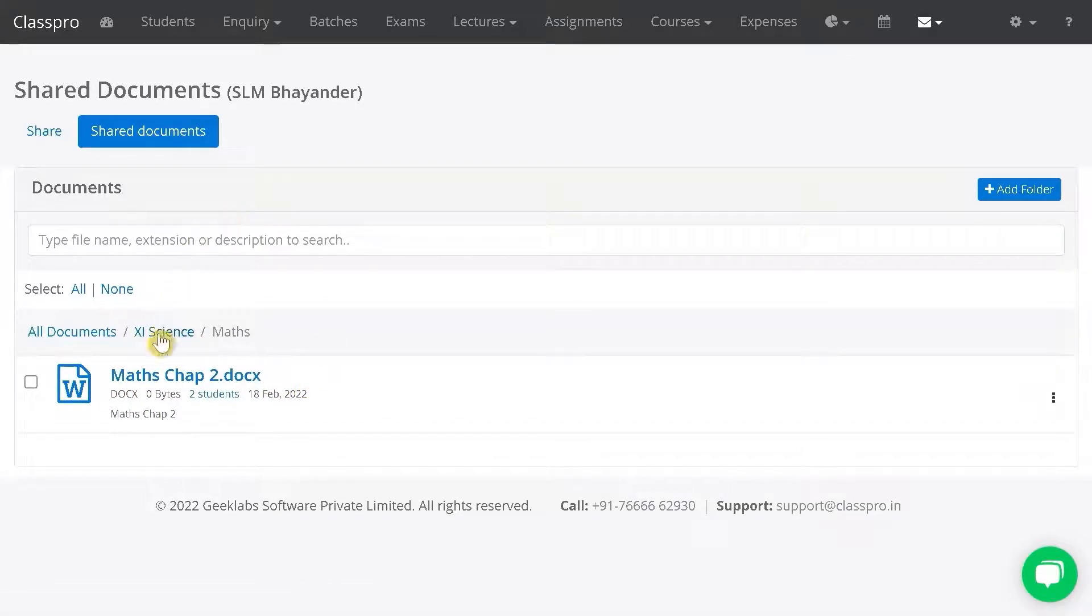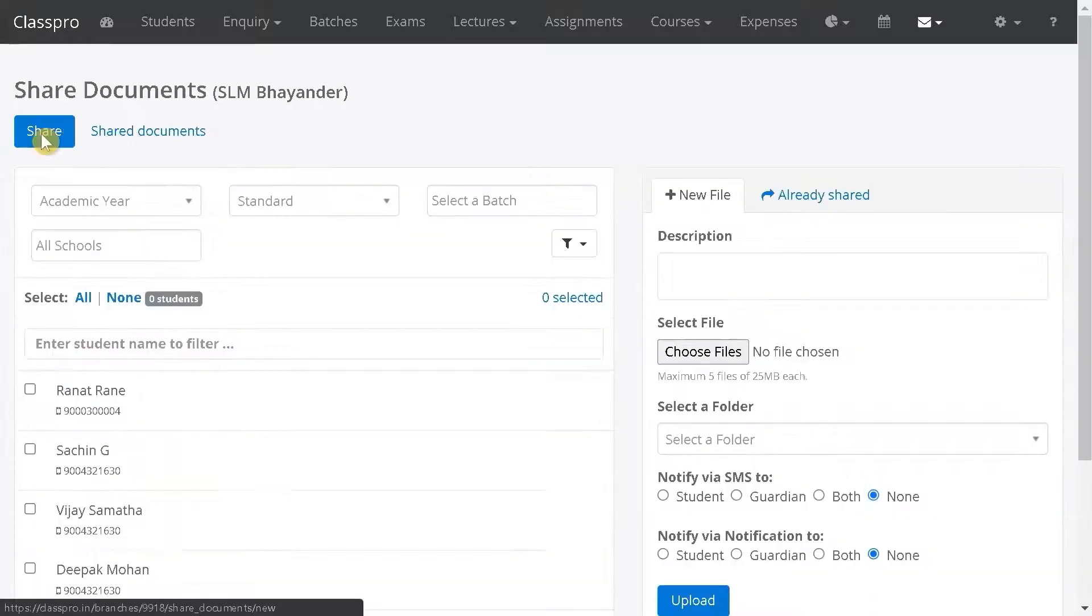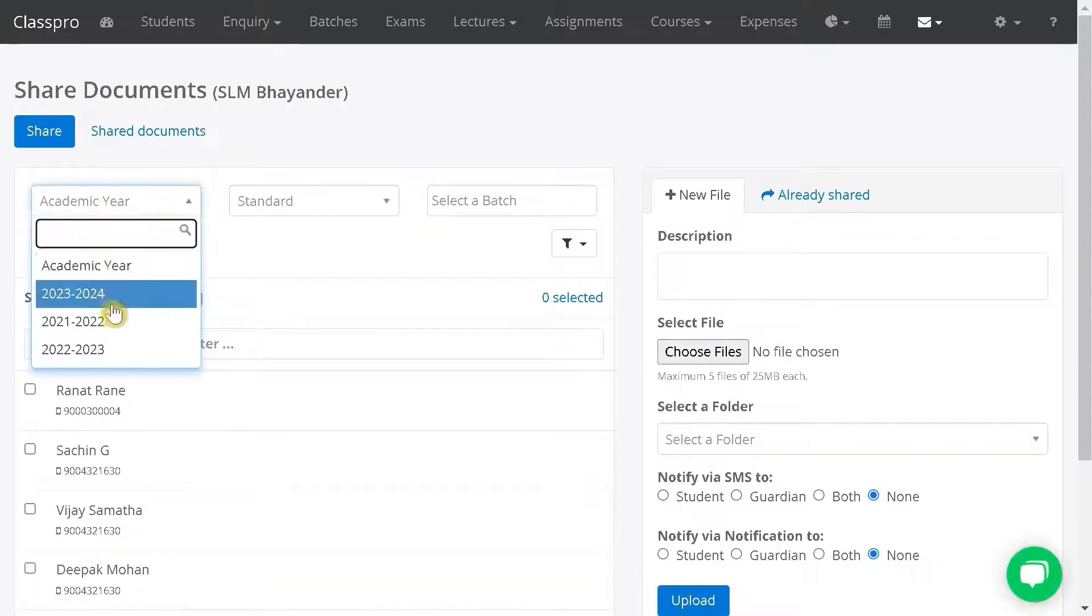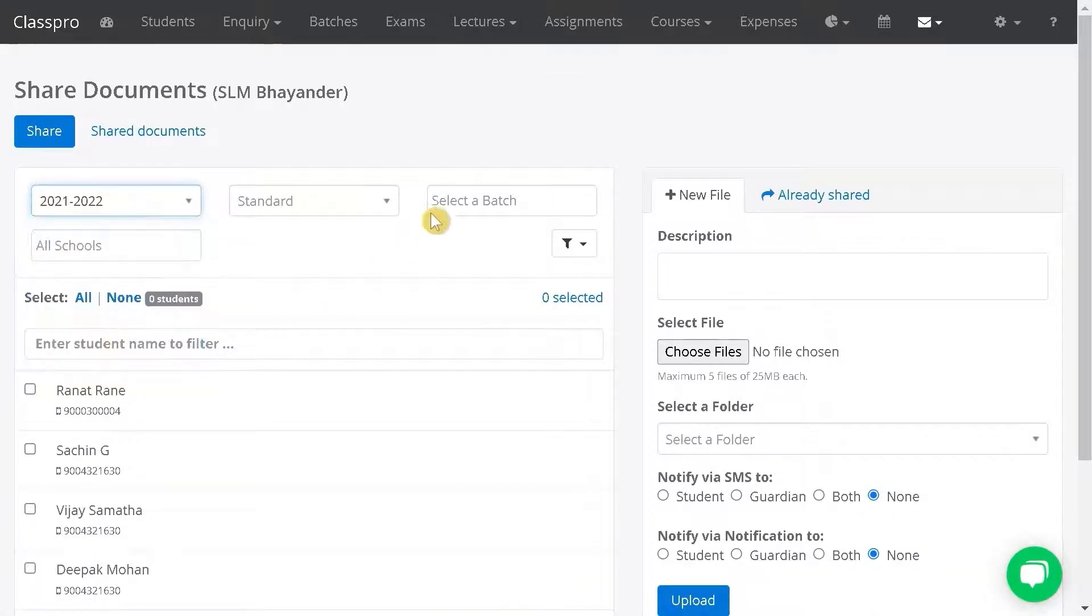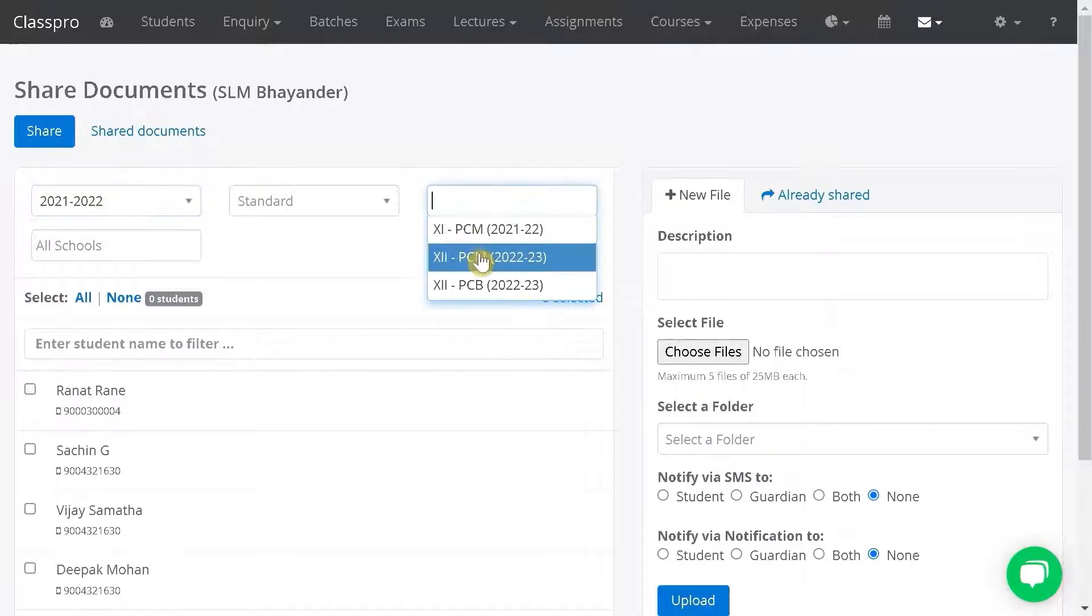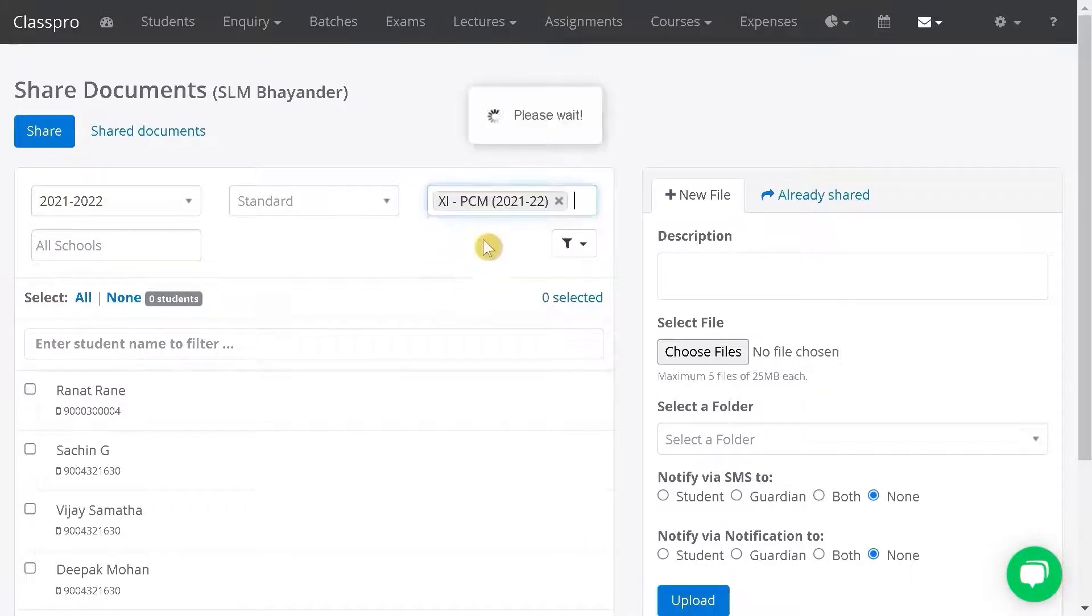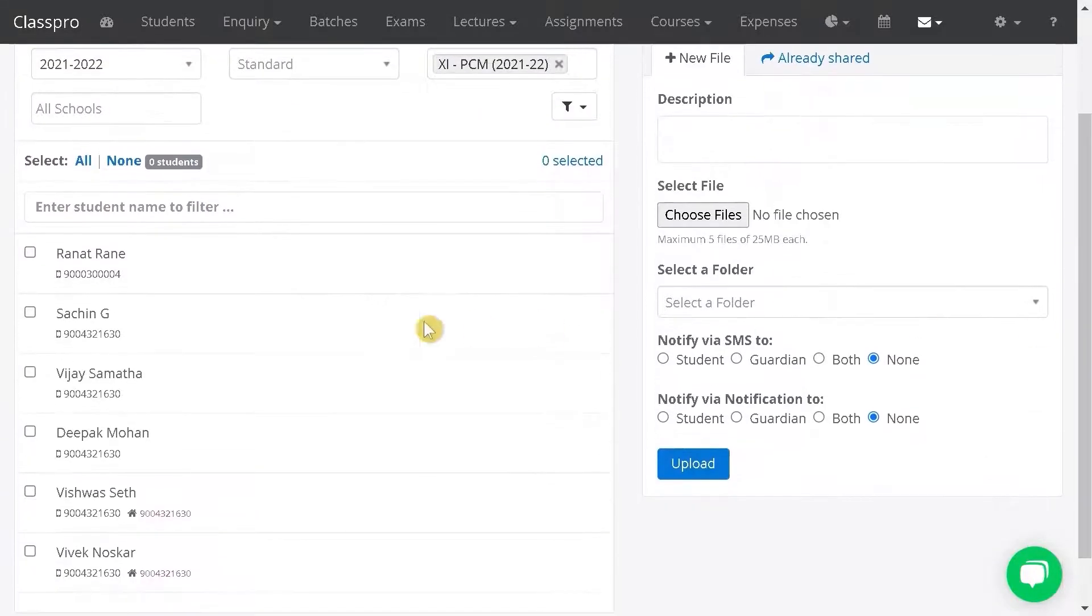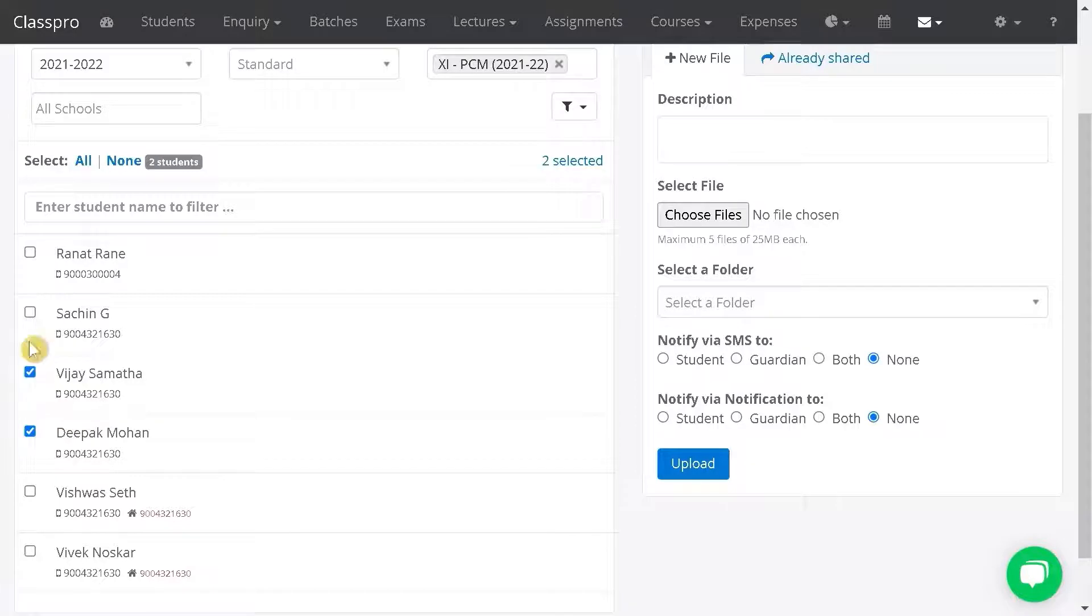If you want to reshare the documents, click on share, select academic year, select batch, then select specific students or all students in this batch.